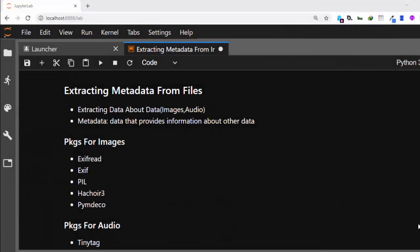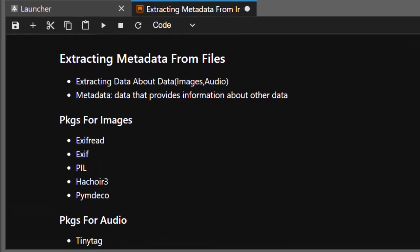Hello everyone, welcome back. My name is Jesse and in this tutorial we'll see how to extract metadata from files, specifically images and audio. Metadata is simply data about data — data that provides information about other data. So if you have an image or an audio MP3 file, you can extract data from it, like the location where the image was taken.